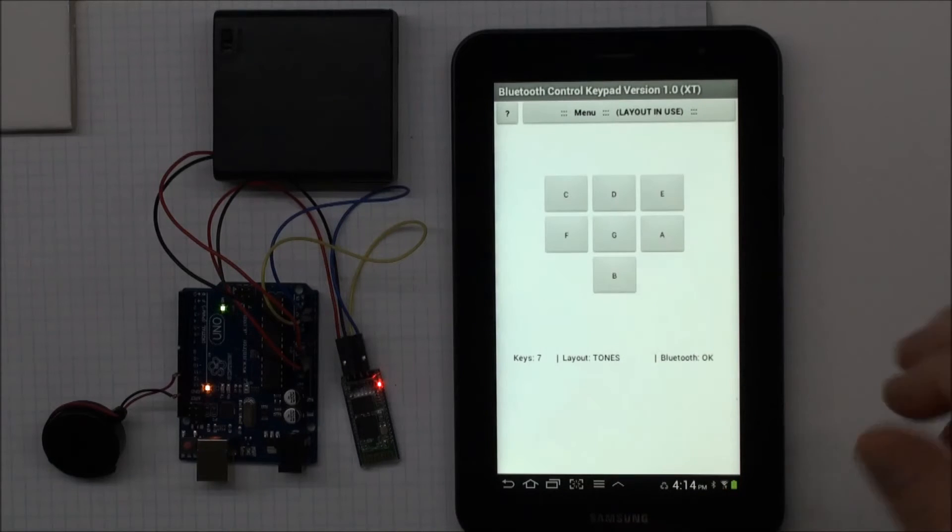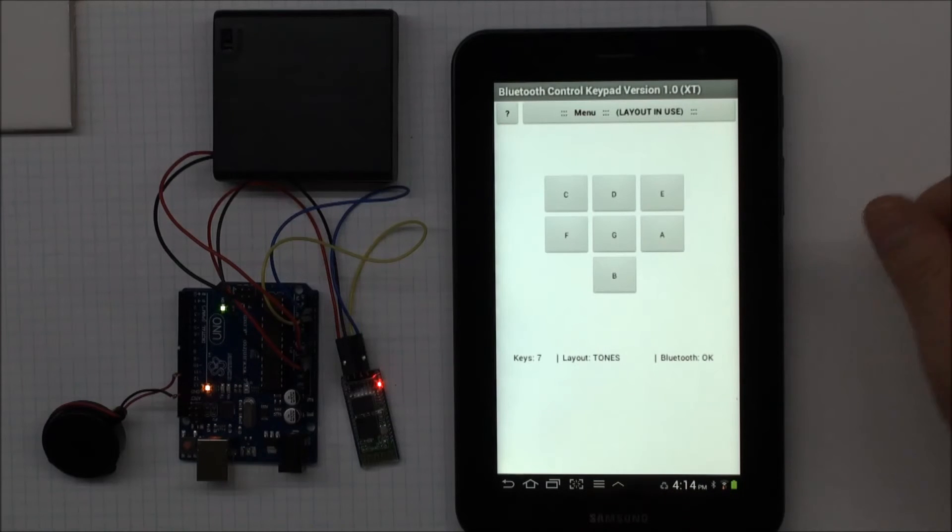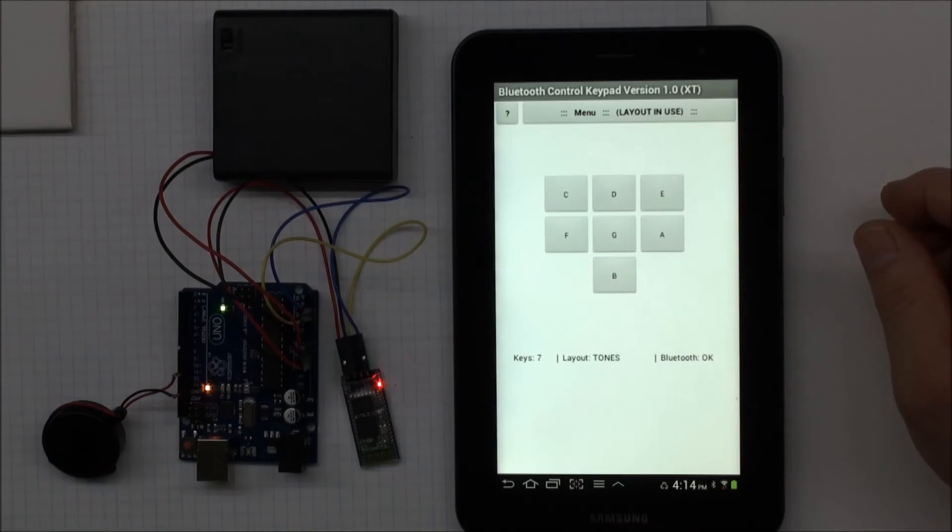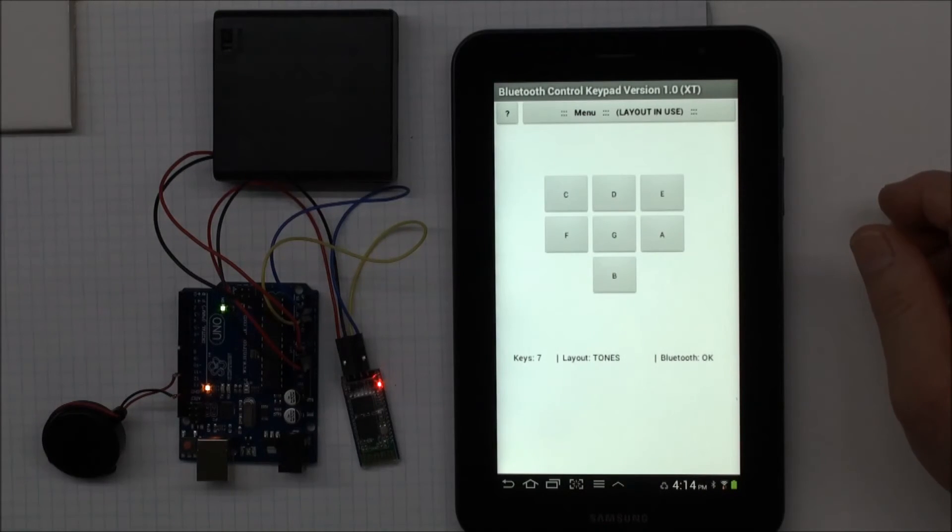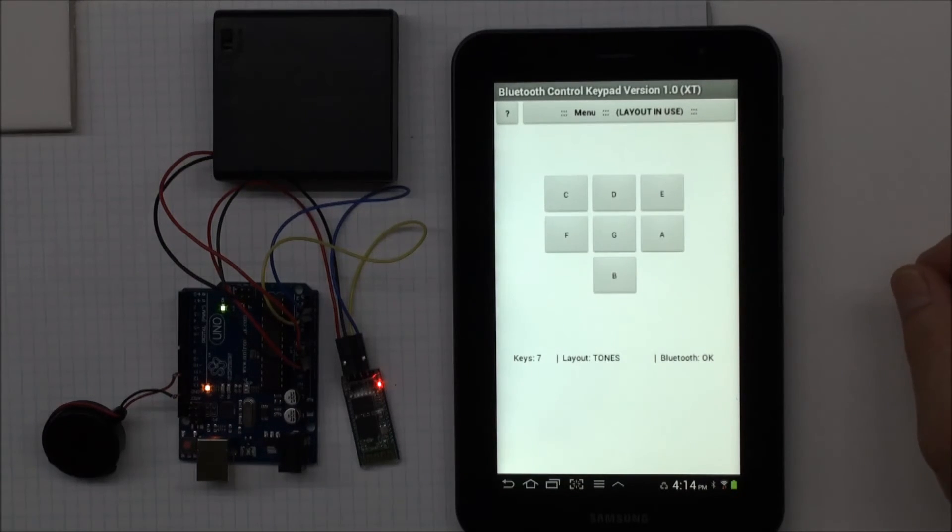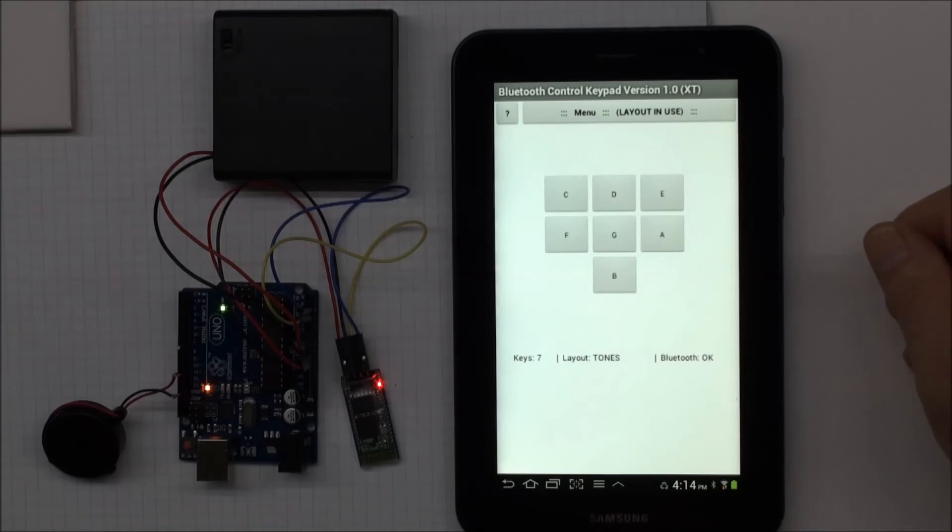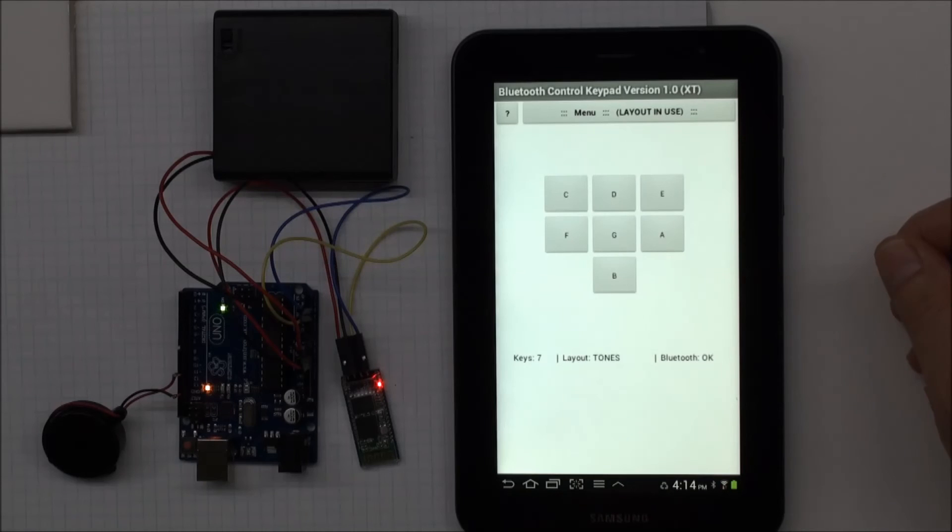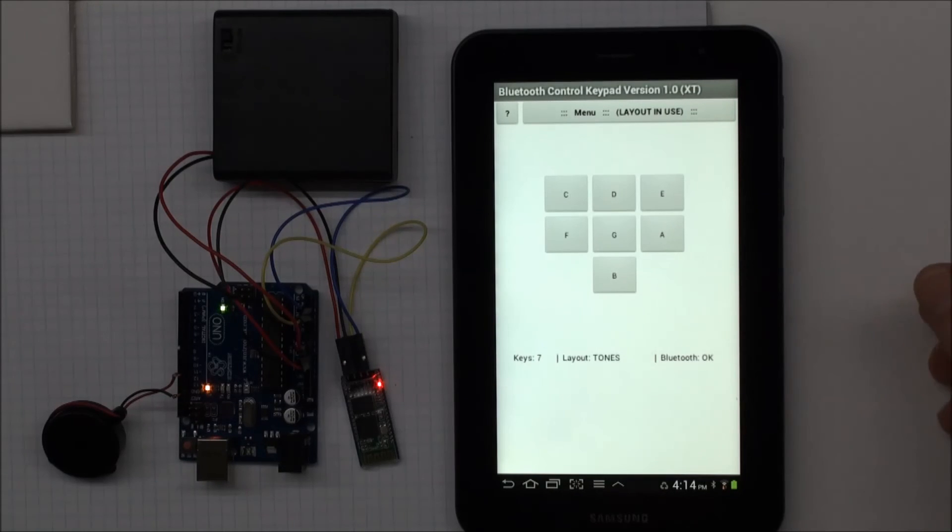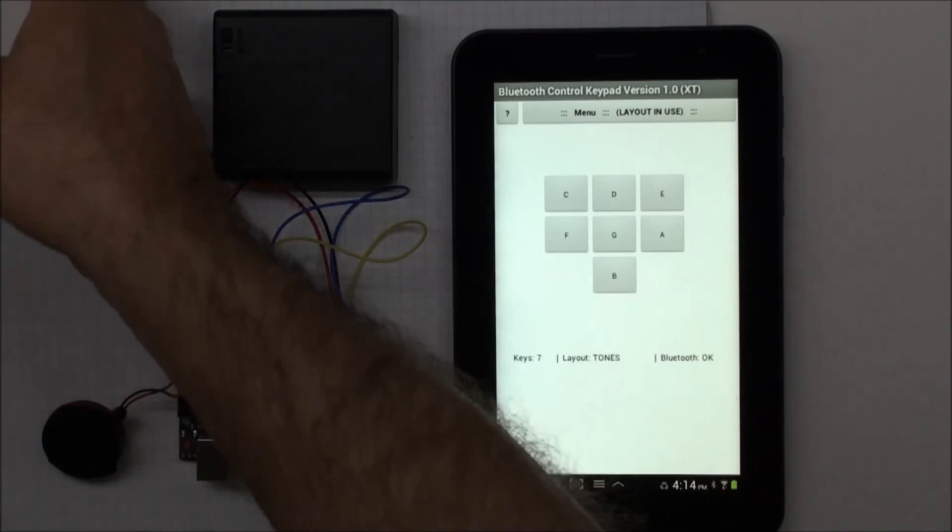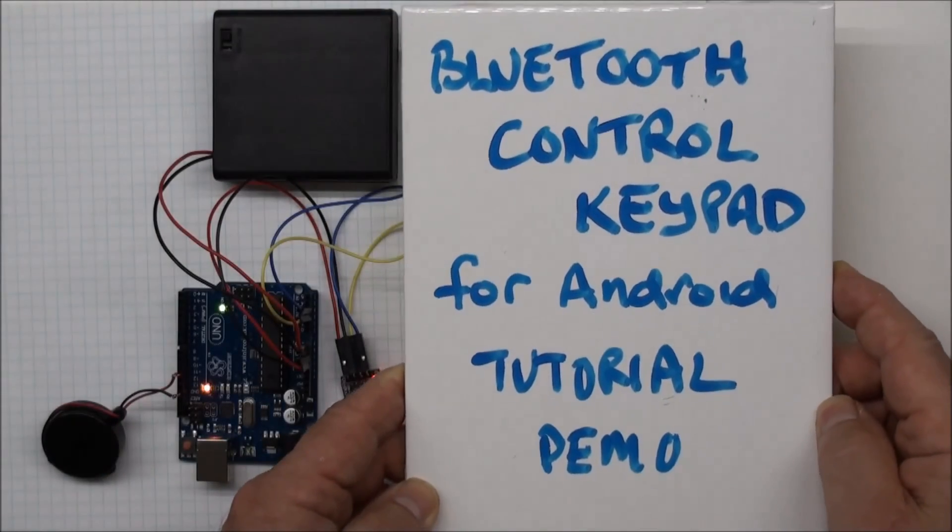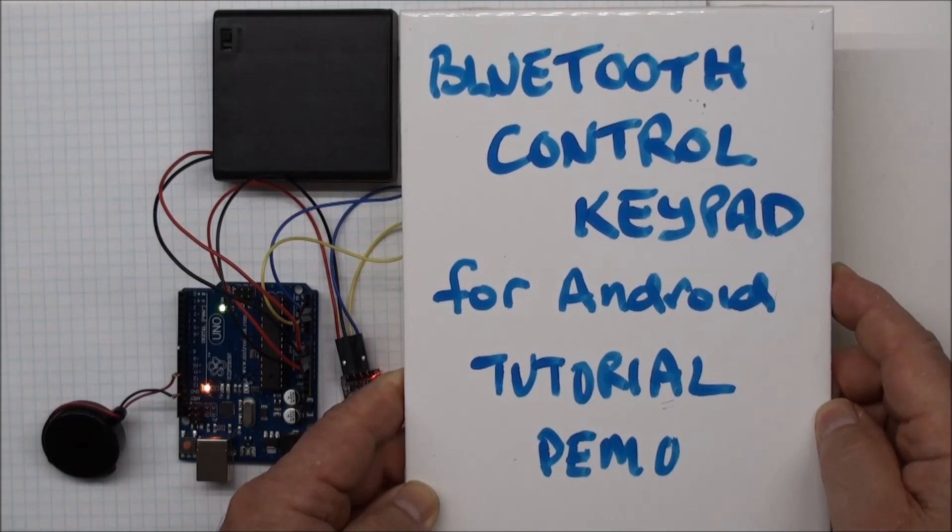So that's my demonstration of how easy it is to create a layout in Bluetooth control keypad. And this is available on the Play Store, and I hope you download it and enjoy using it. If you build things, this is much easier to have an intuitive key layout that you've defined yourself than using some kind of Bluetooth terminal program, especially because you can even send non-printing characters with this. So this is Bluetooth control keypad for Android, and it's available now. Thanks.